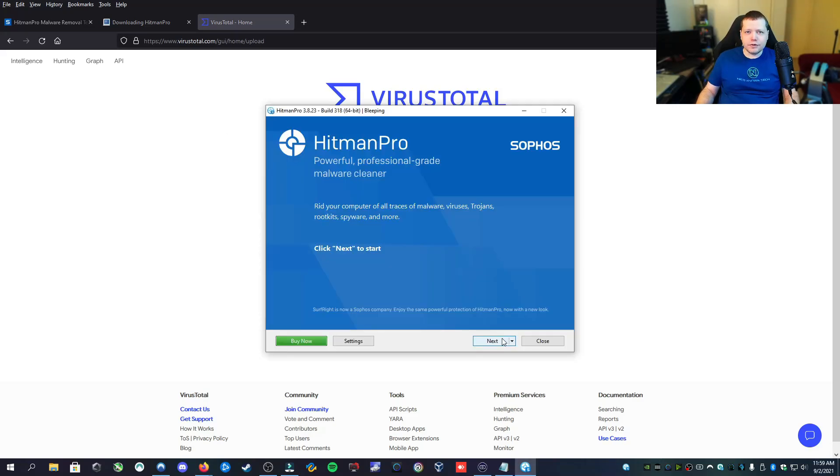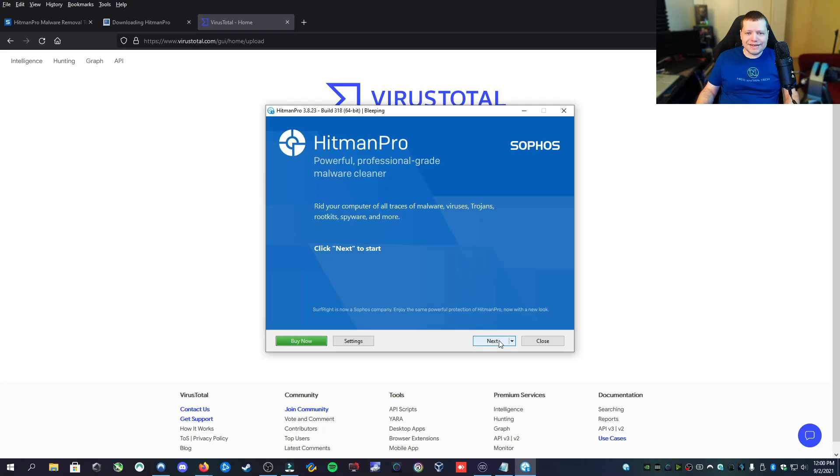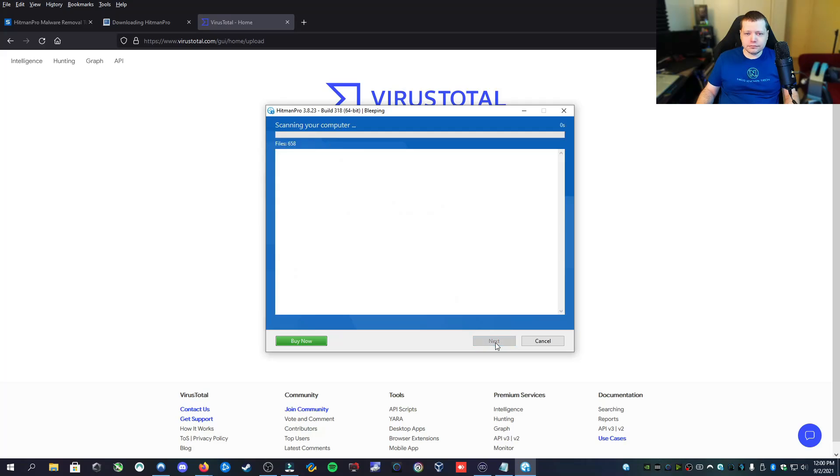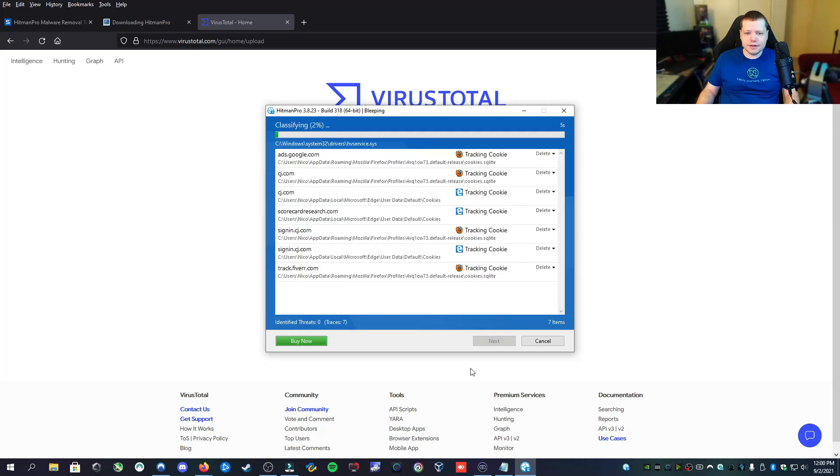After you save your API key, you can just click next and then accept the terms, then next again. And then here we're going to click no because we only want to perform a one-time scan. And it's going to scan our computer and it's going to classify all of the files that it finds and it's going to tell us exactly what's going on with them.